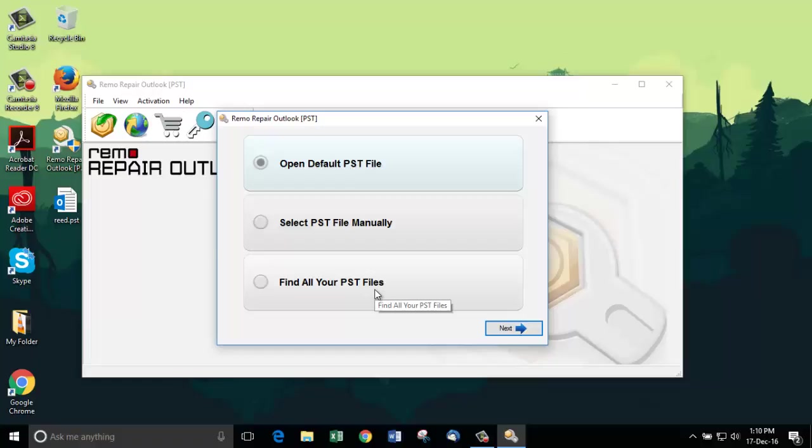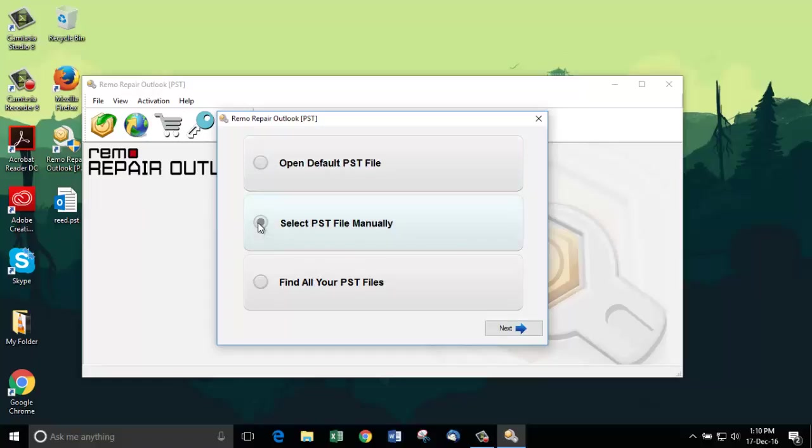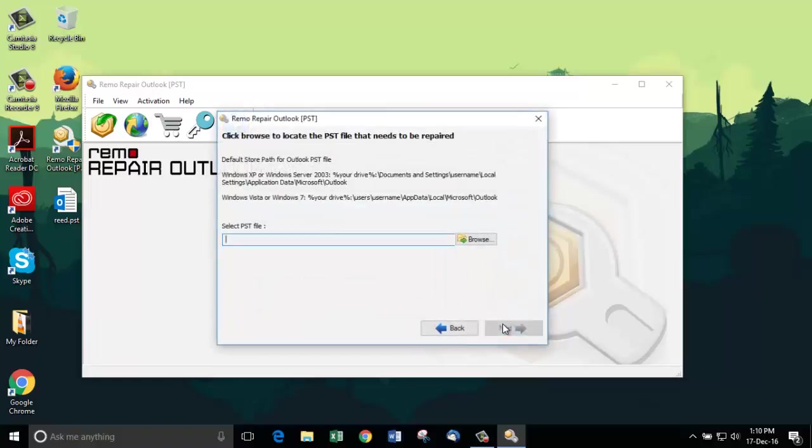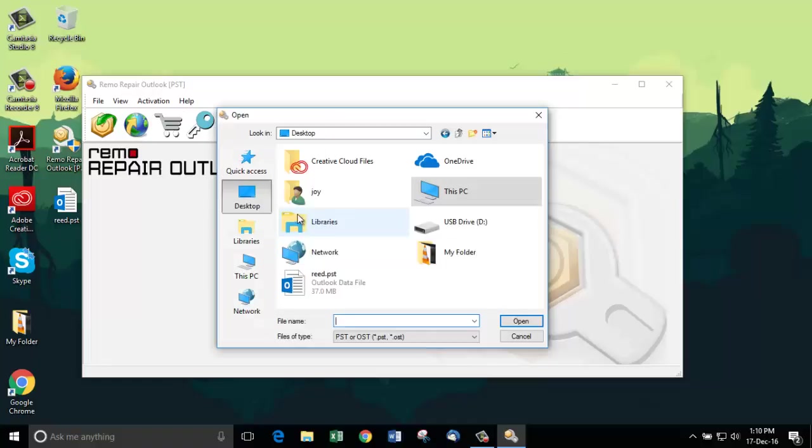As I know the PST file location, I am going to choose Select PST file manually and then click on Next. Now, click on Browse and then select the corrupt PST file for repairing it.